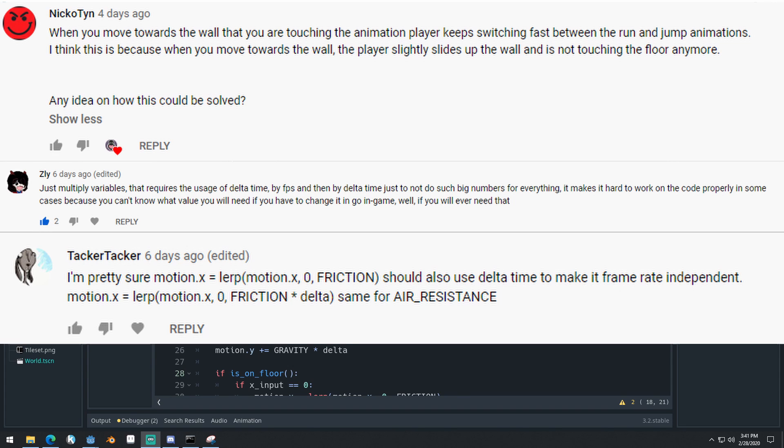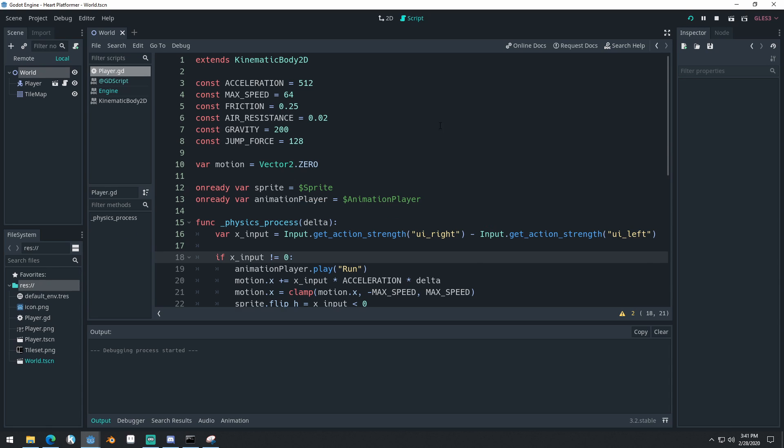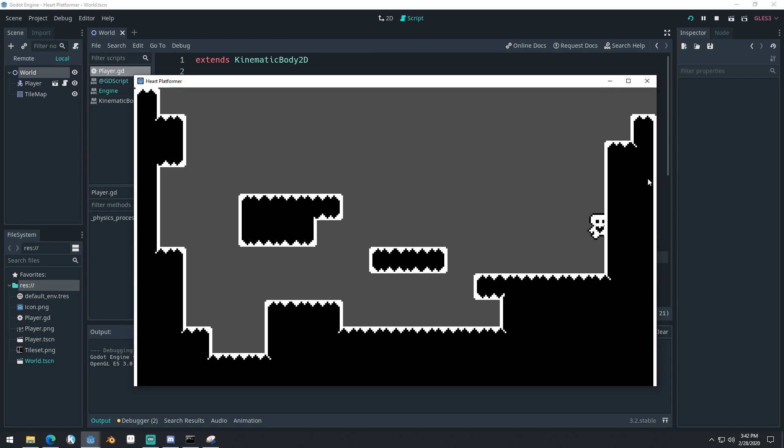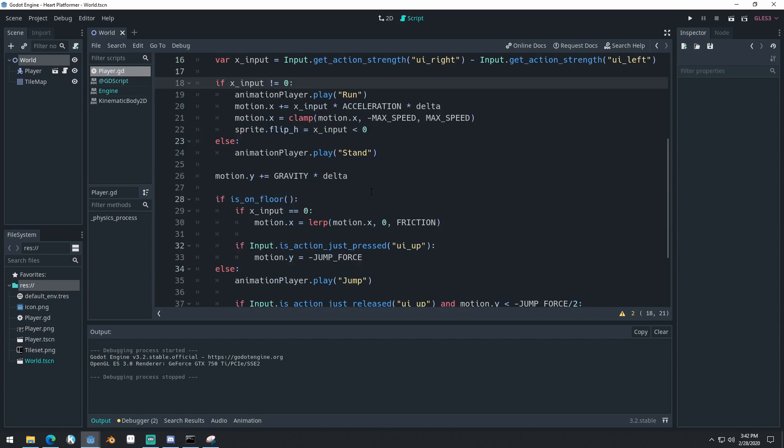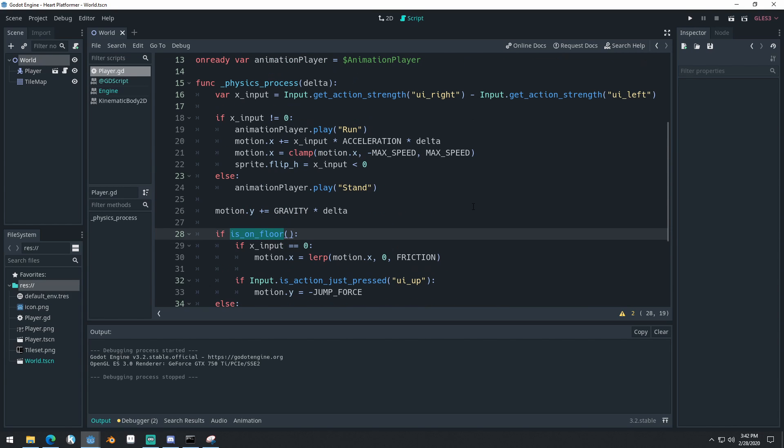The very first thing that I want to talk about is actually this right here when we run the game. Some of you commented that if you run into the wall, your character switches between the jumping and running animation really quickly. And sometimes if you press the jump button during this, you actually won't jump. And the reason is because the isOnFloor function is actually returning false for some of that time when we're running into the wall.